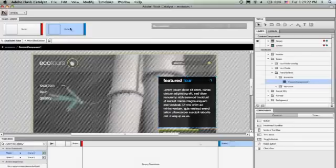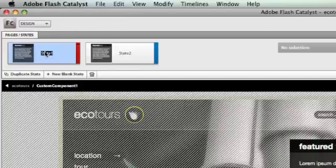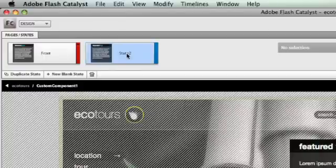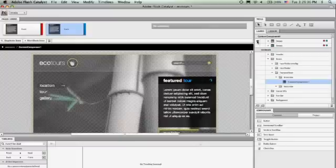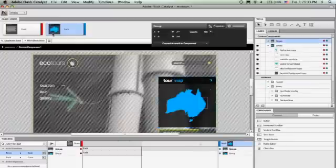Just like we had pages of the whole application—different places you can go to—a component can have different states that it goes into as the user interacts with it. I'll duplicate that state. I'm going to make the first state called 'front' and the second state 'back.' See why in a minute. Then I'll turn off the front content here and turn on the back content.